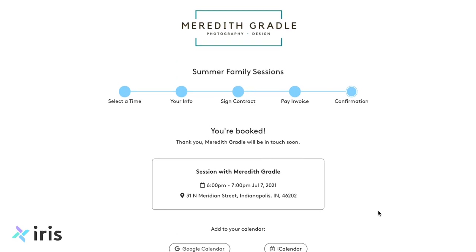So again, this is our online booking process from the client's perspective. If you haven't had an opportunity to try this out, please shoot us a message. Use the little icon in the bottom right-hand corner to reach our support team, and we would be happy to help you get this set up. Thank you.